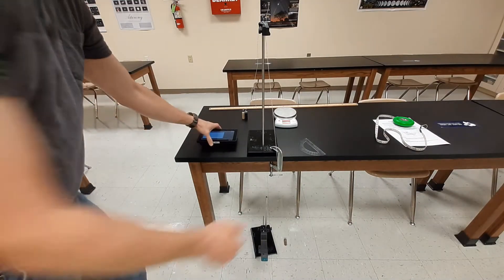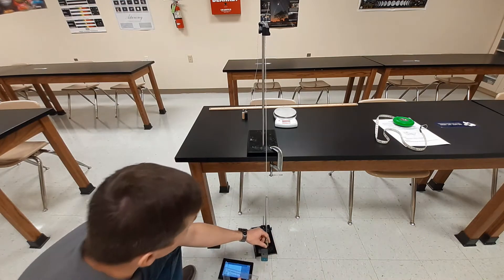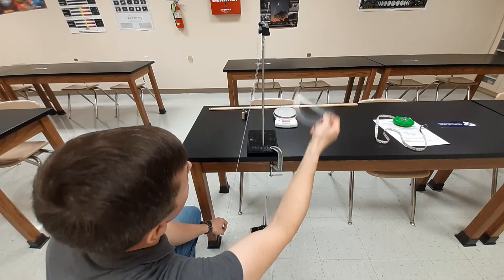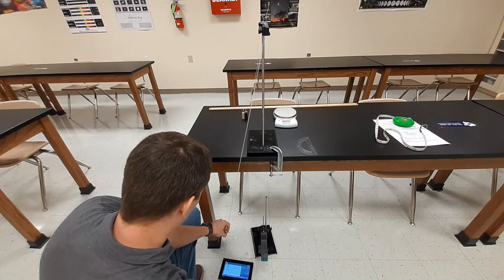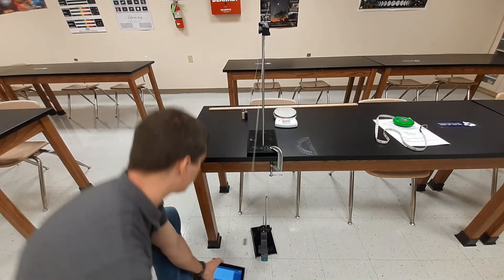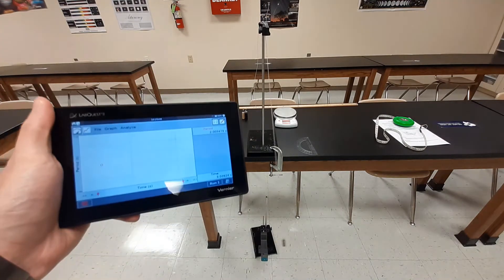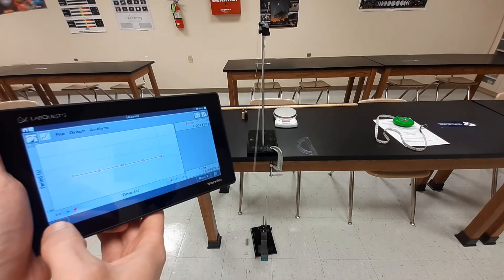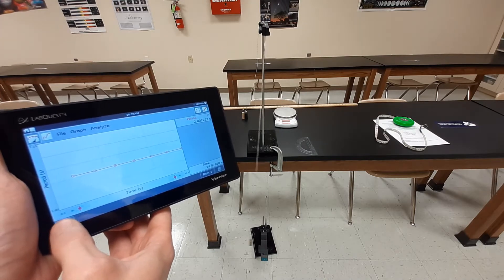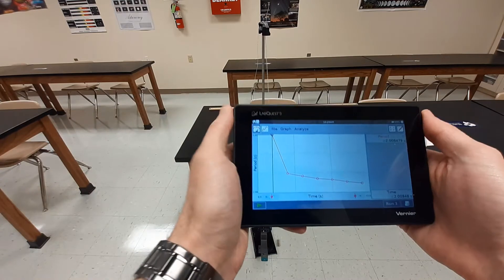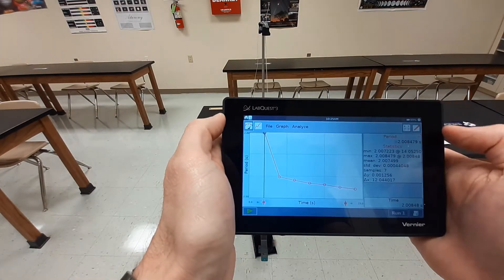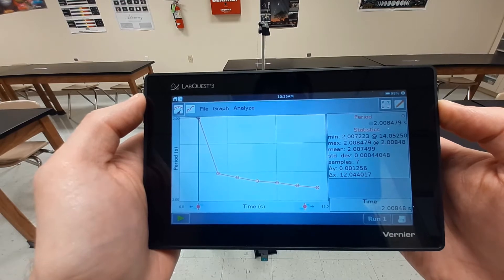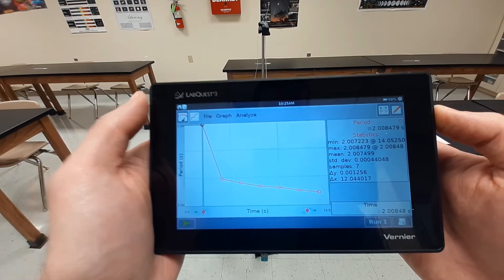This time I'm going to go for 15 degrees. We're doing five of these total; the last one will be at 30 degrees. So this is our third test at 15 degrees. I get the Lab Quest going, let it swing, and after 5 data points I stop the collection and get the average. I go to Analyze > Statistics > Period. This time we get a mean period of 2.007499 seconds at 15 degrees.